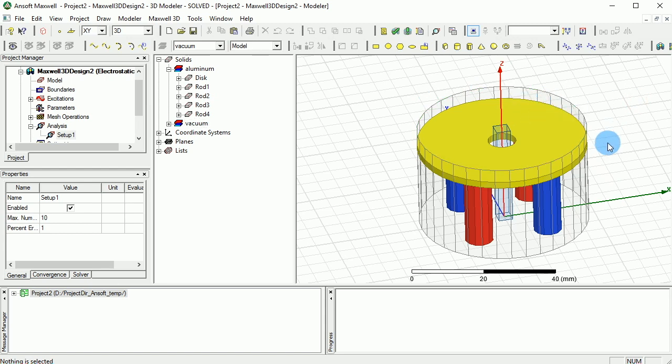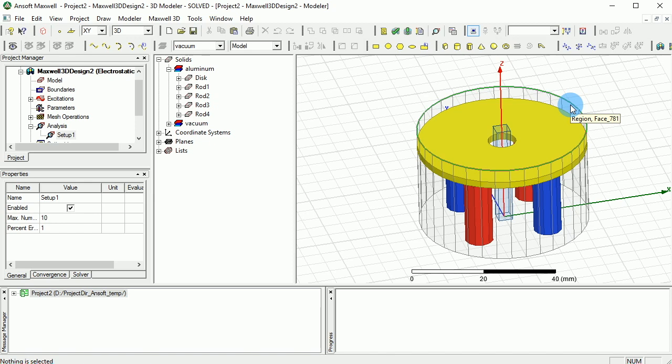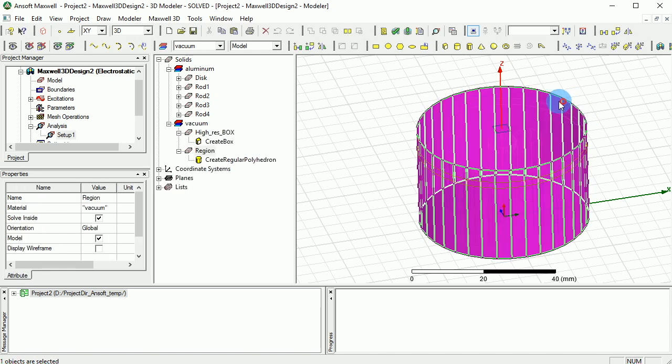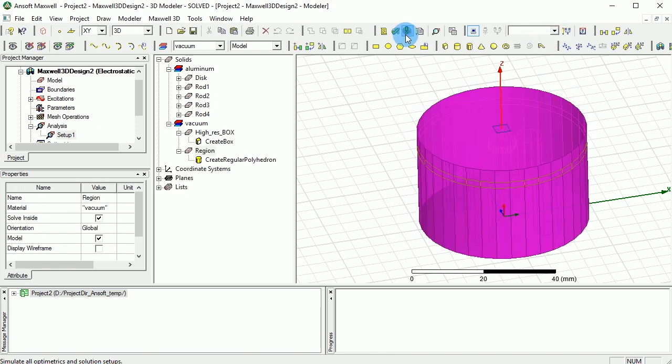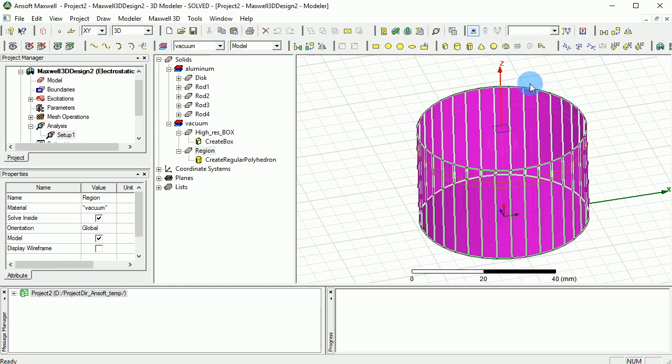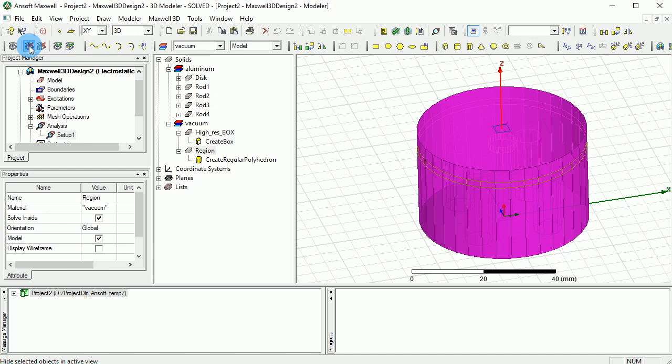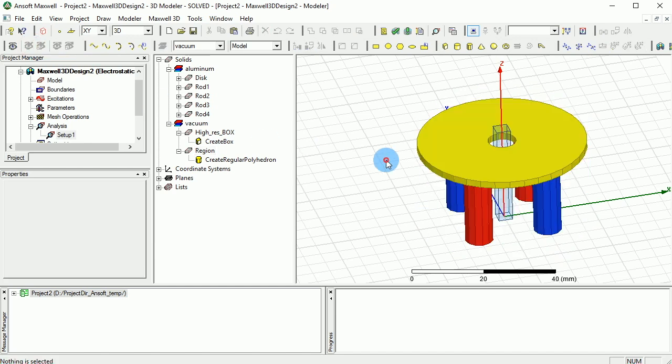You can go ahead and first of all I'm gonna get rid of the face selection, so I press O in order to select the objects. After I select the objects, I can select hide selected objects in active view, so that will get rid of this region that we have. It's just for the purpose of simulation, so we don't need to care about that that much.